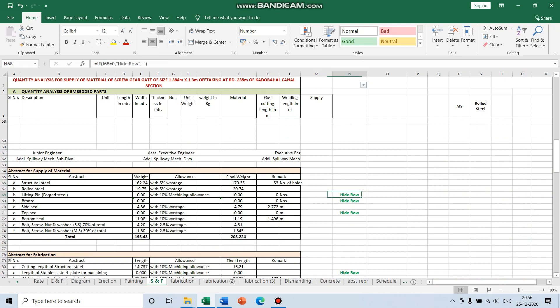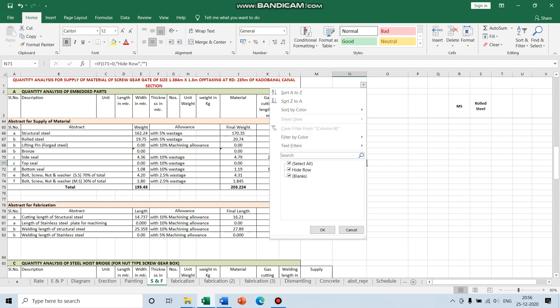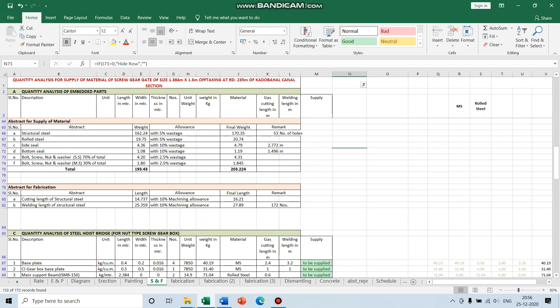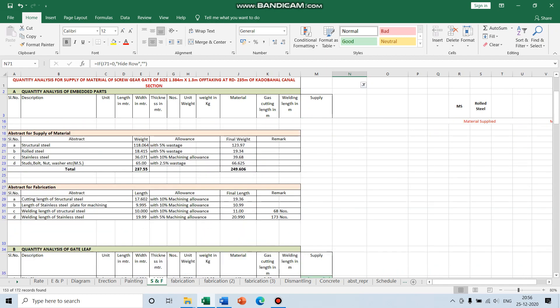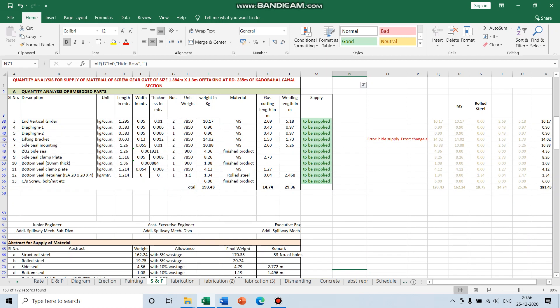For all these hidden rows you don't have to hide them manually. You can select 'hide row' and all the unnecessary rows will be gone. I forgot to deselect it.